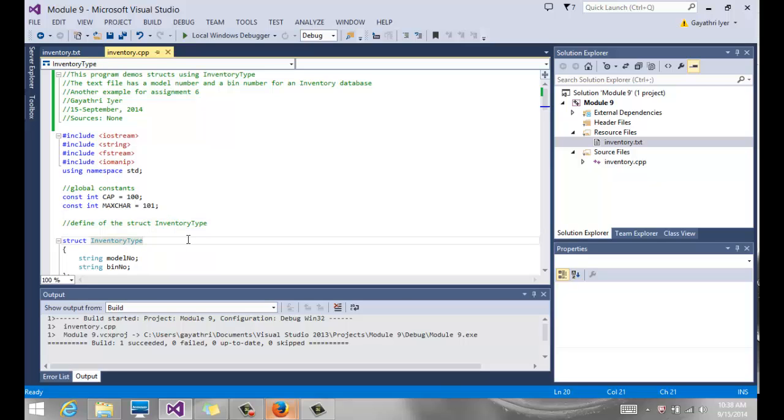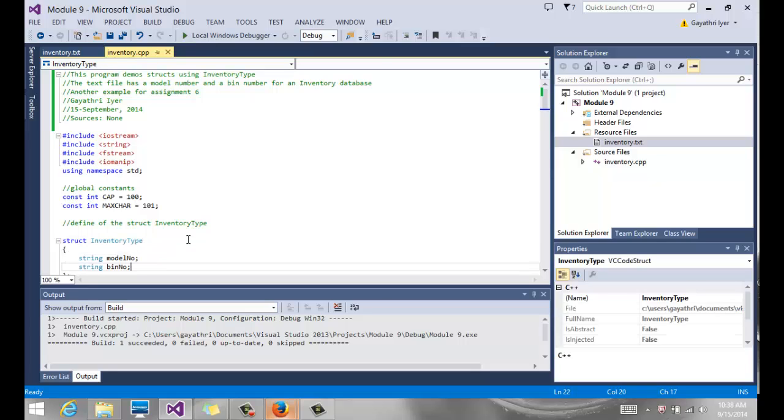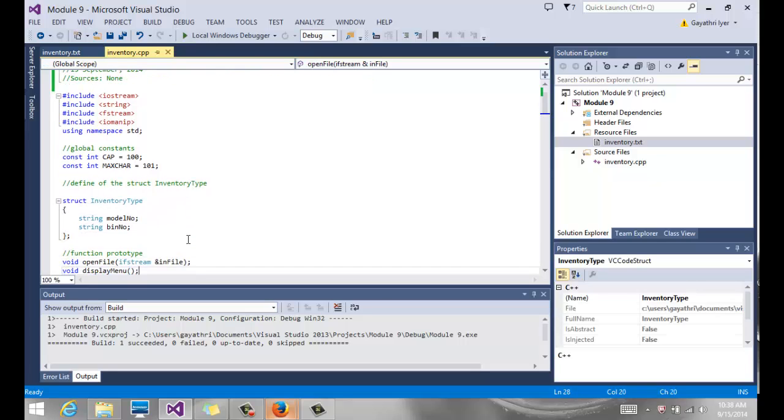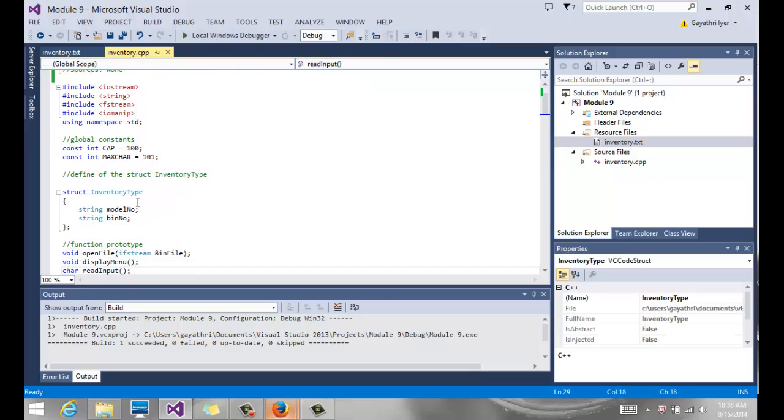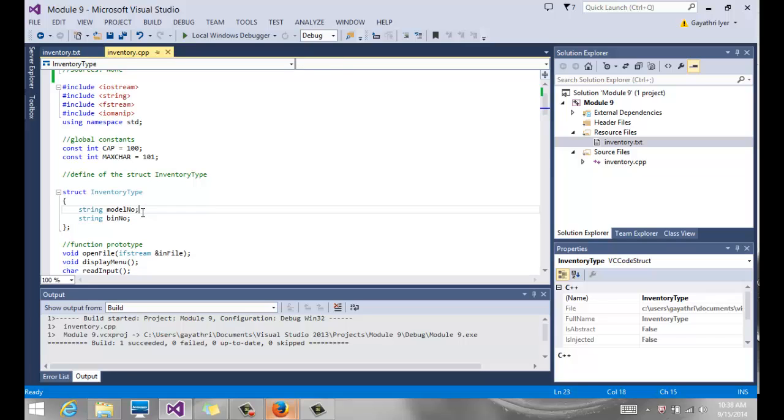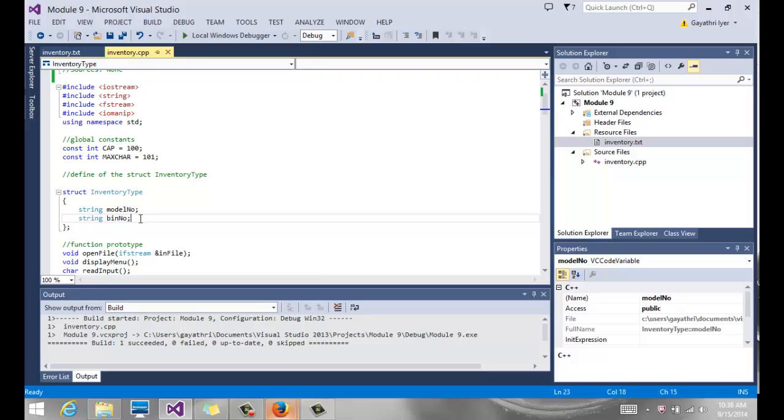So here is my struct, inventory type. Notice the capital I and the capital T. It just has two data members because that's all we have in our data list if you look at our file - model number and bin number. They're both strings and the semicolon.